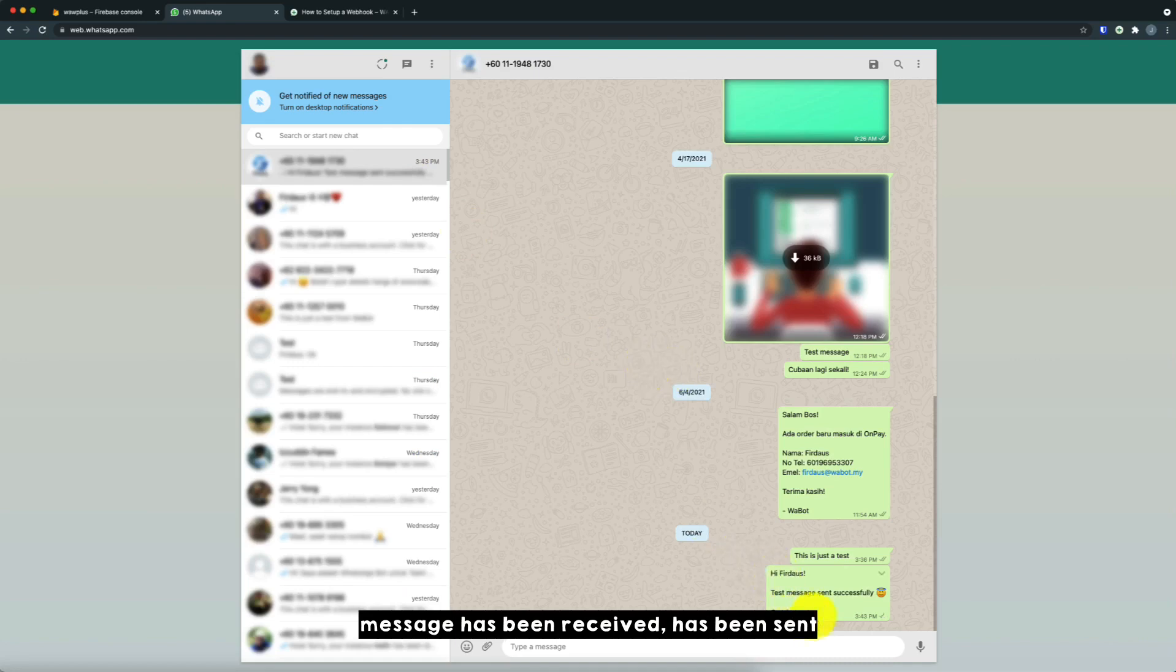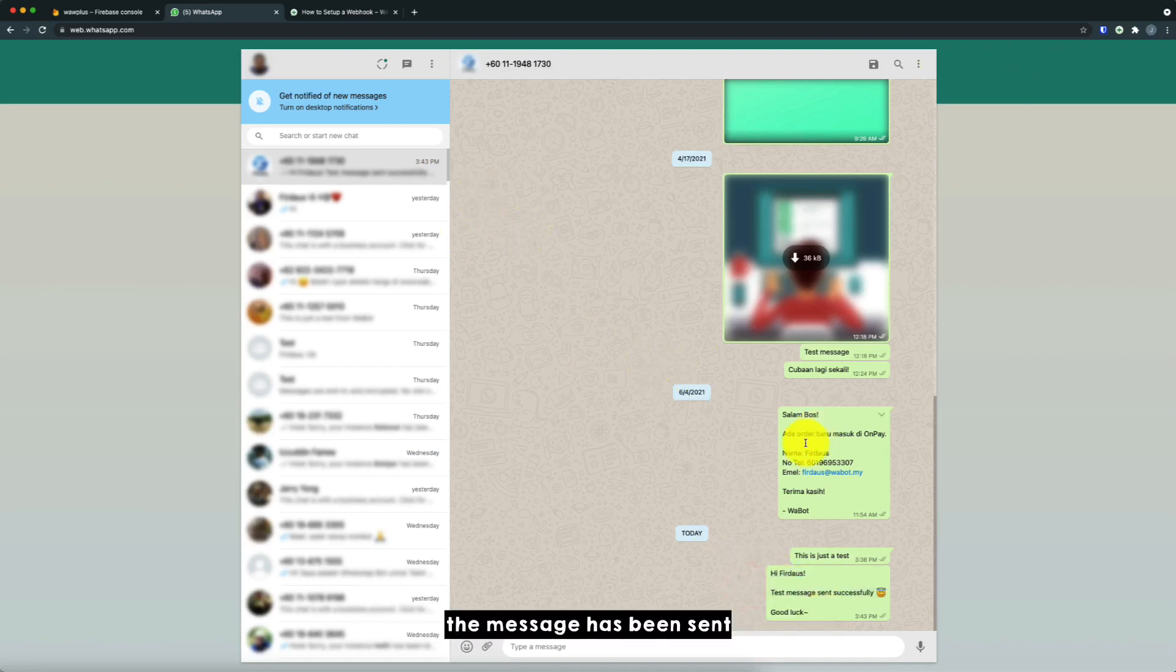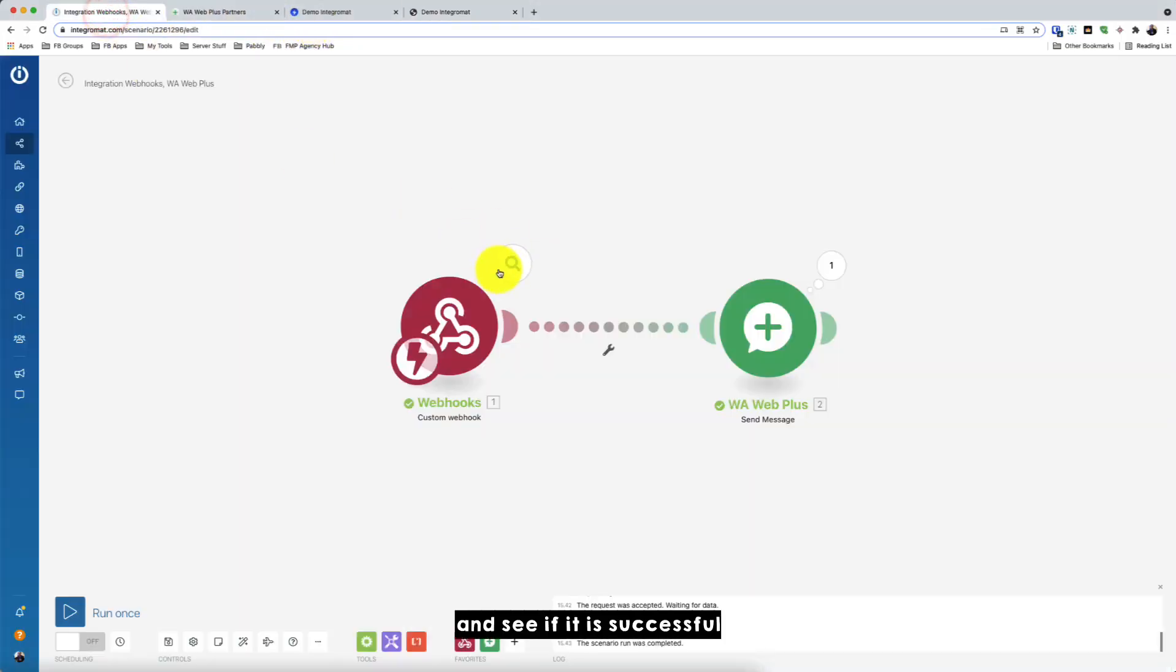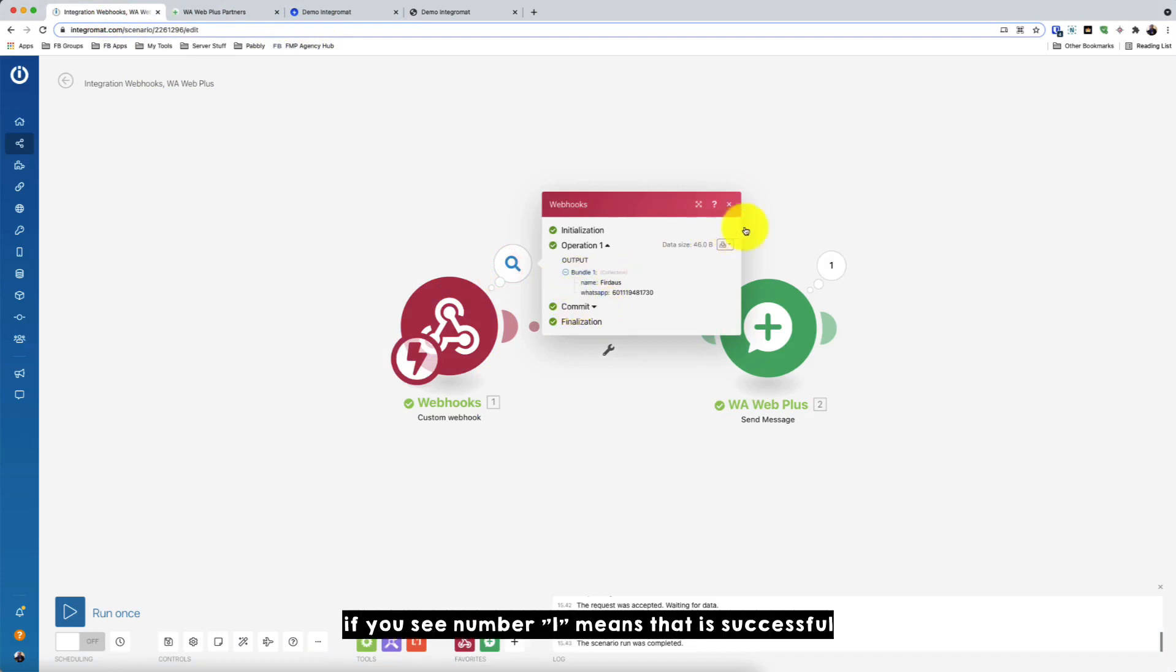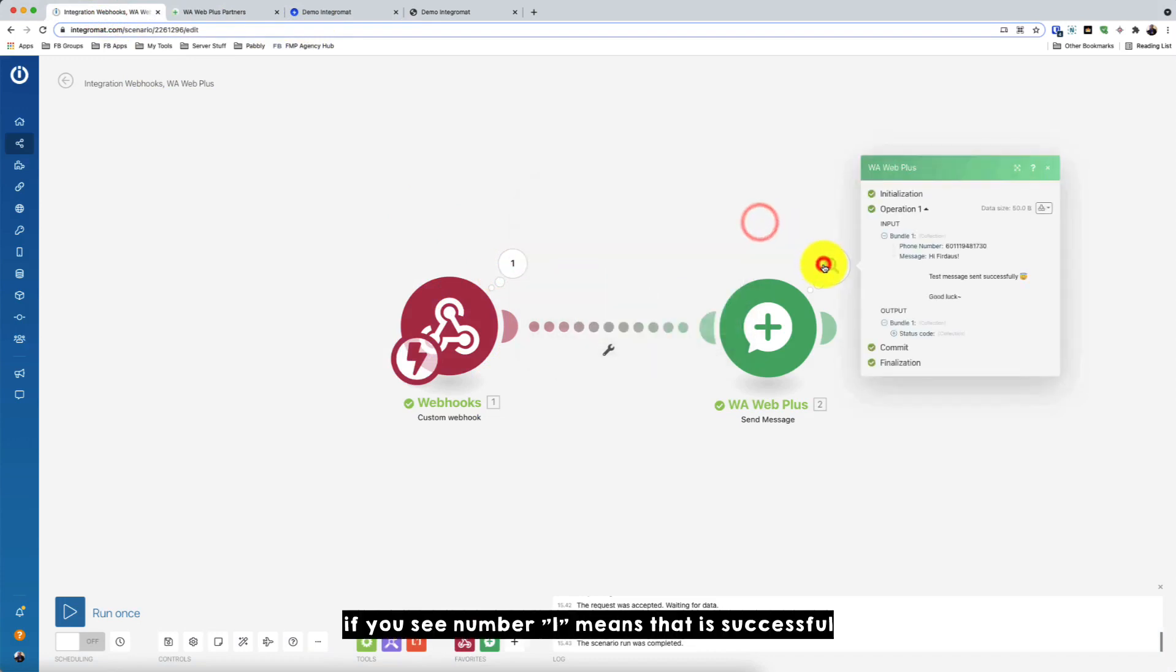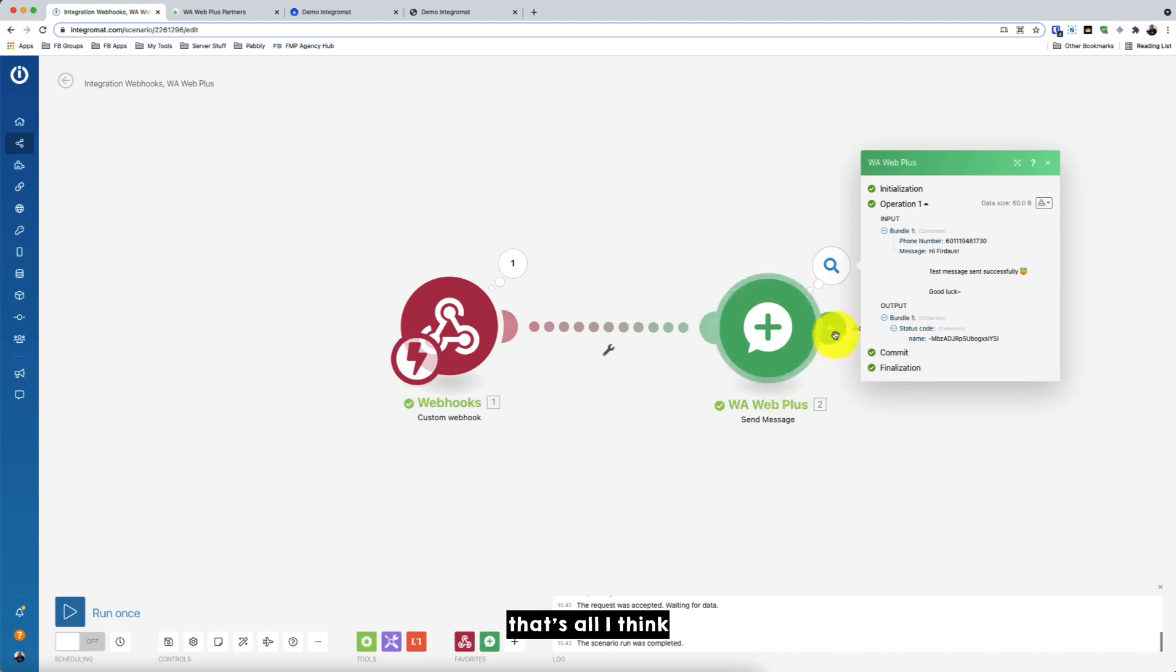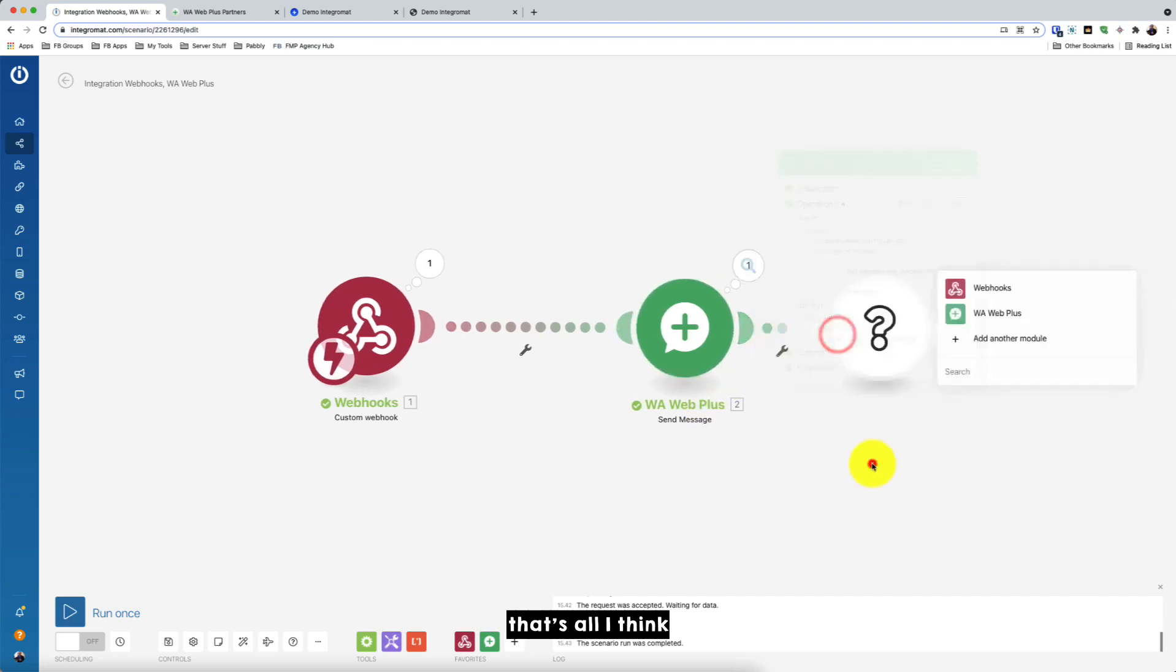Message has been received, has been sent. So the message has been sent in Integromat. Go to Integromat. And see if it's successful. So if you see the number one, it means that it is successful. So that's all I think.